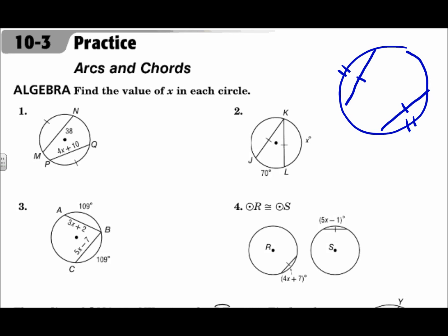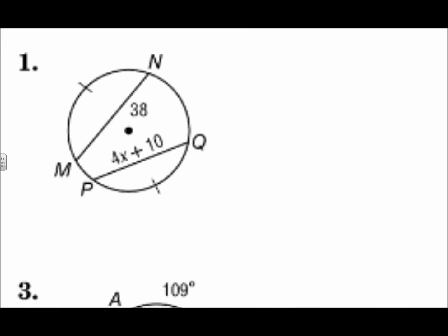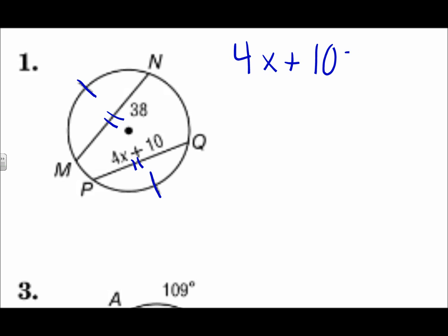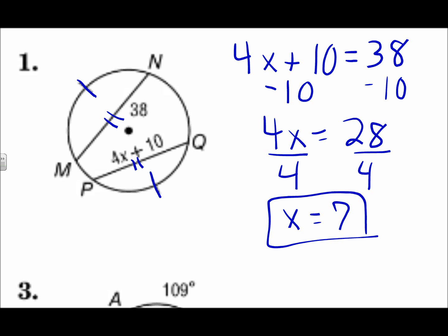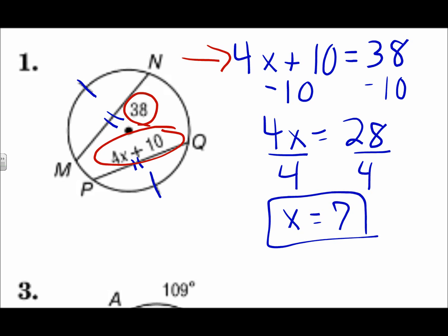Find the value of x in each circle. In this one, I have a circle with two congruent arcs, which means the chords are also congruent. So that means I can say the 38 and the 4x plus 10 are the same — I'll make the equation where those measures are equal. Remember, if segments are congruent, their measures are equal. Solving for x: subtract 10 from each side, 4x is 28, divide by 4, so x is 7.